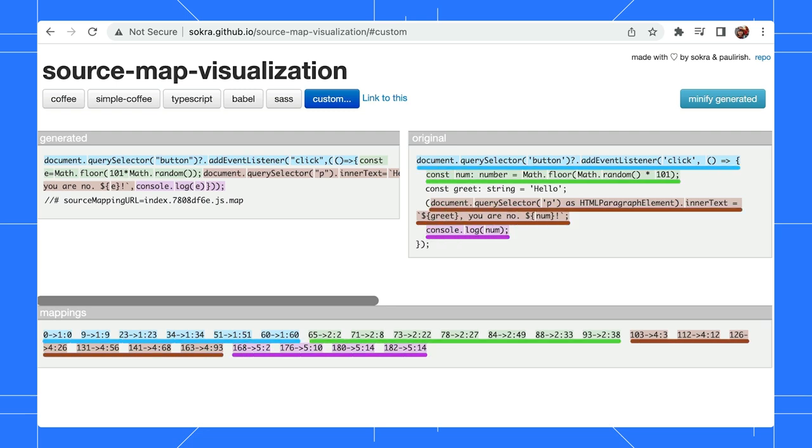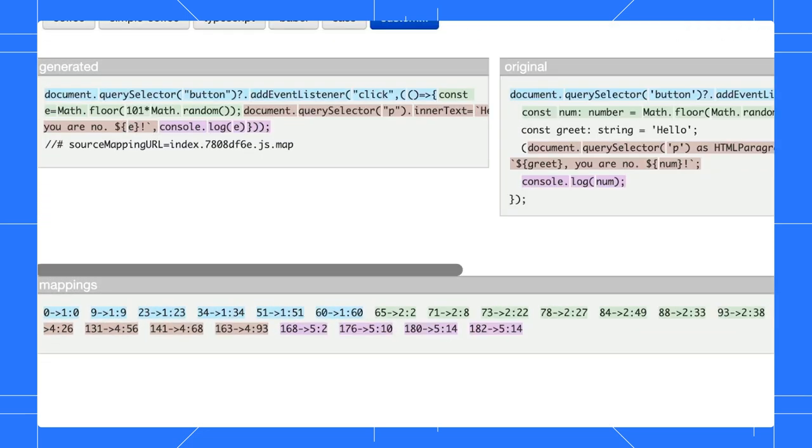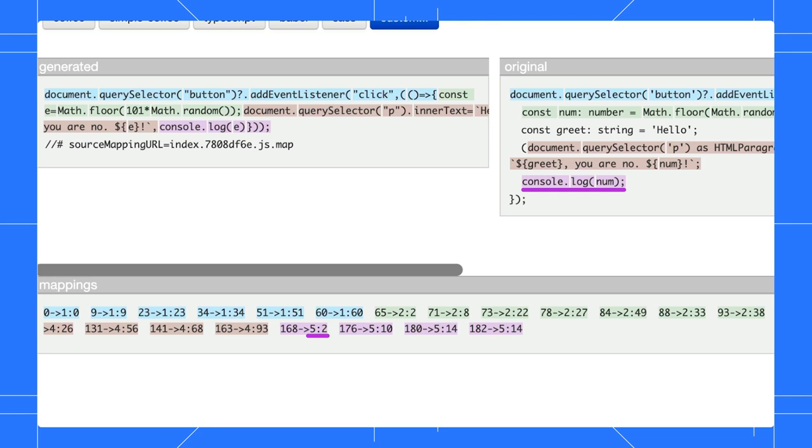The visualizer color codes each line. Let's focus on the decoded source map. Each entry has two parts. On the left, you will see the position of the corresponding code in the generator file. And on the right, you will see the exact line and column of the original code.